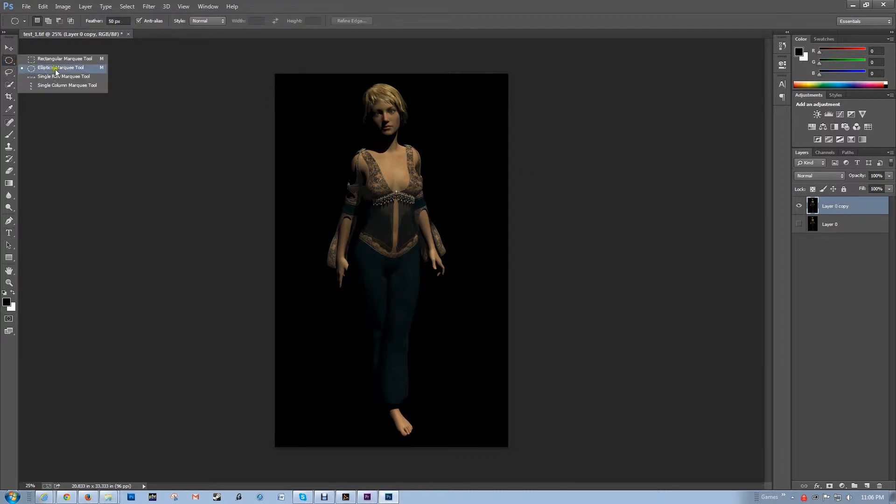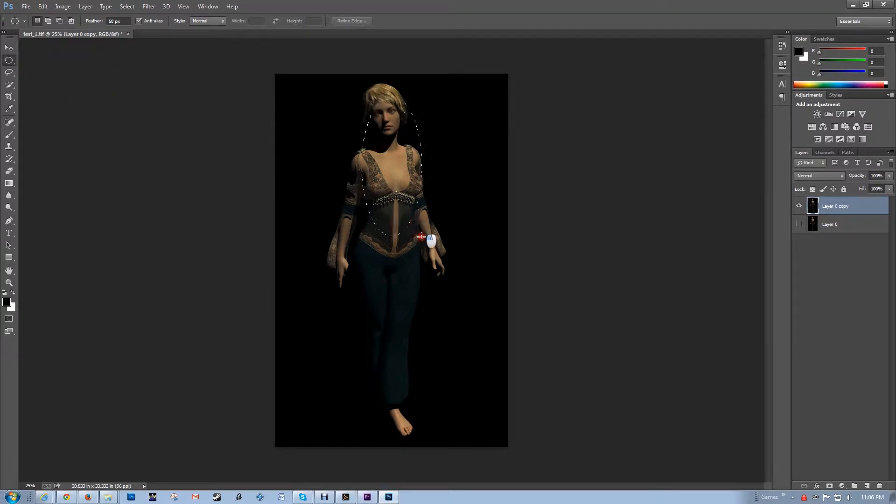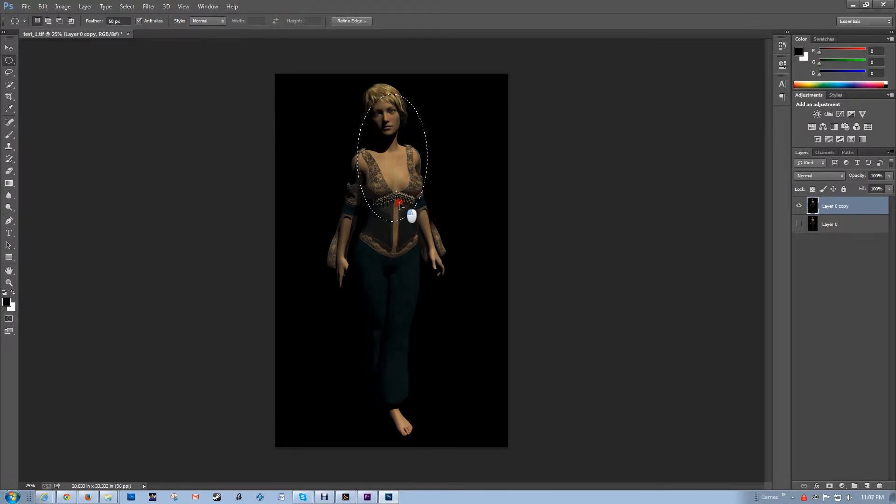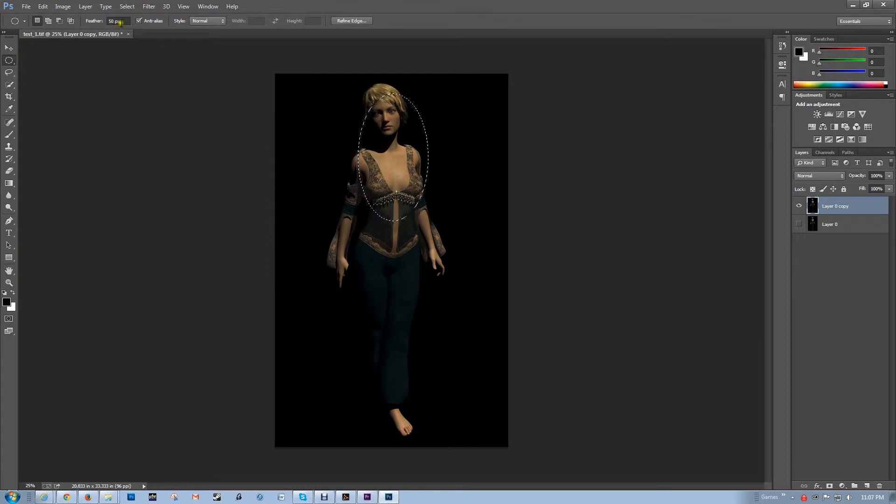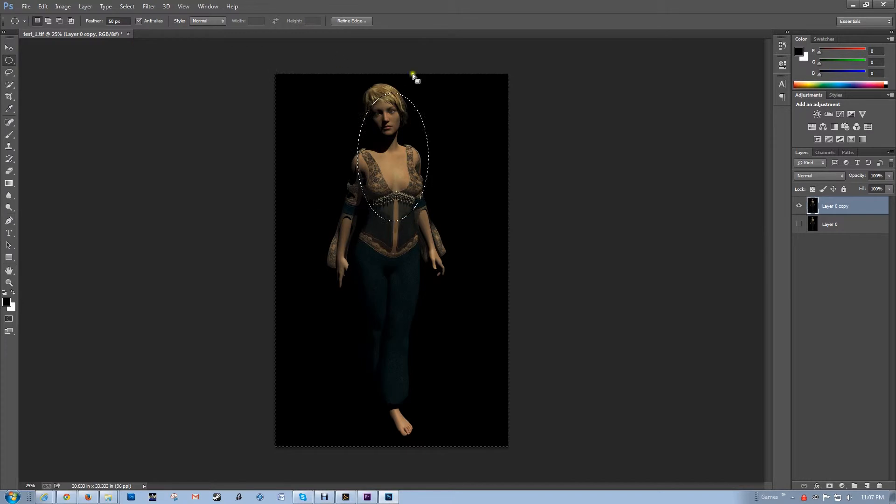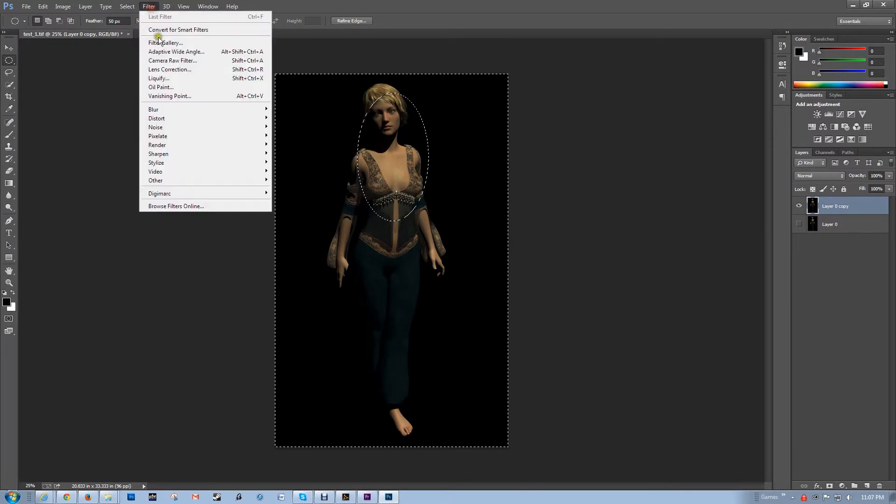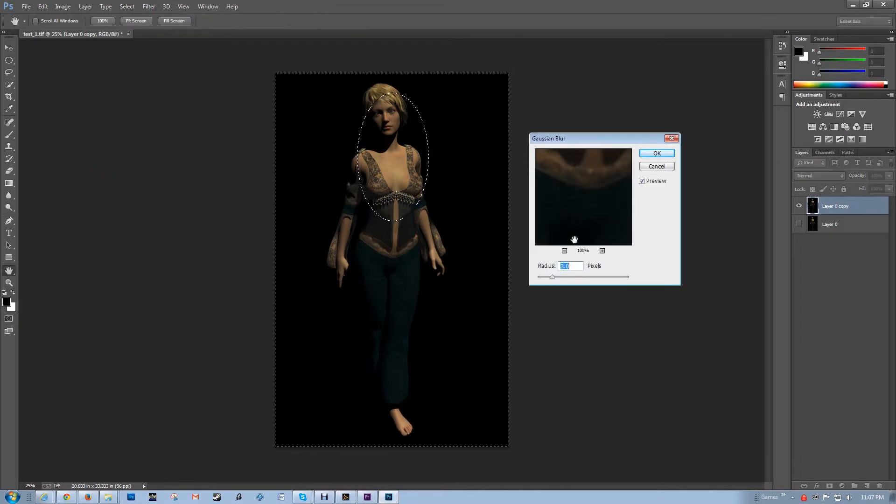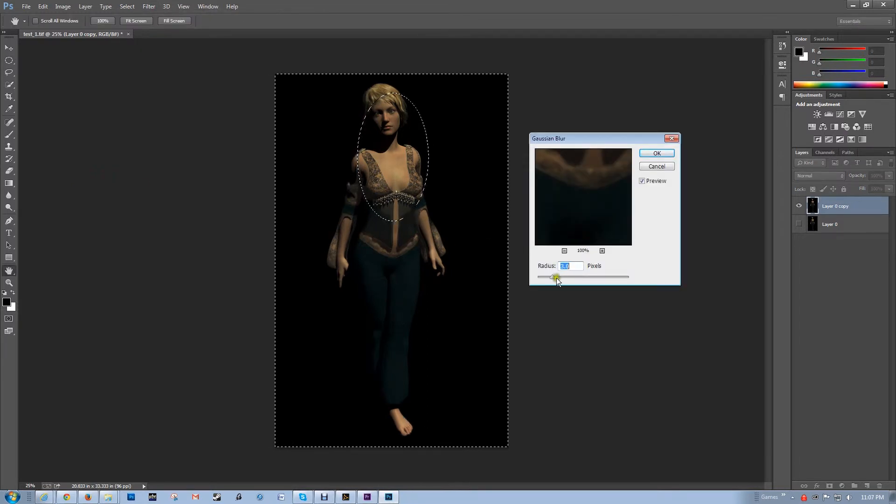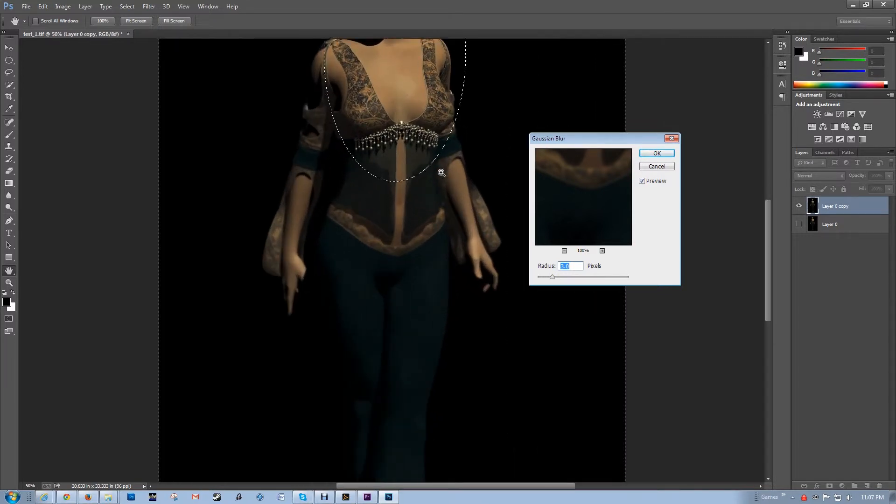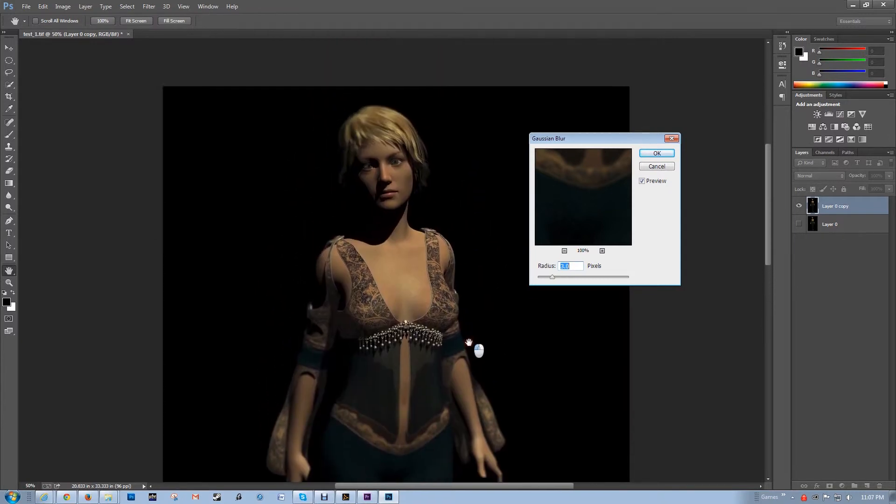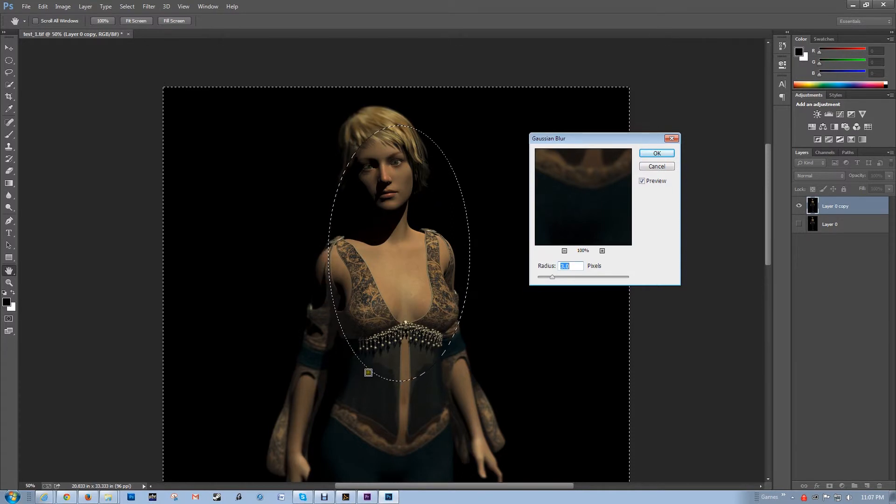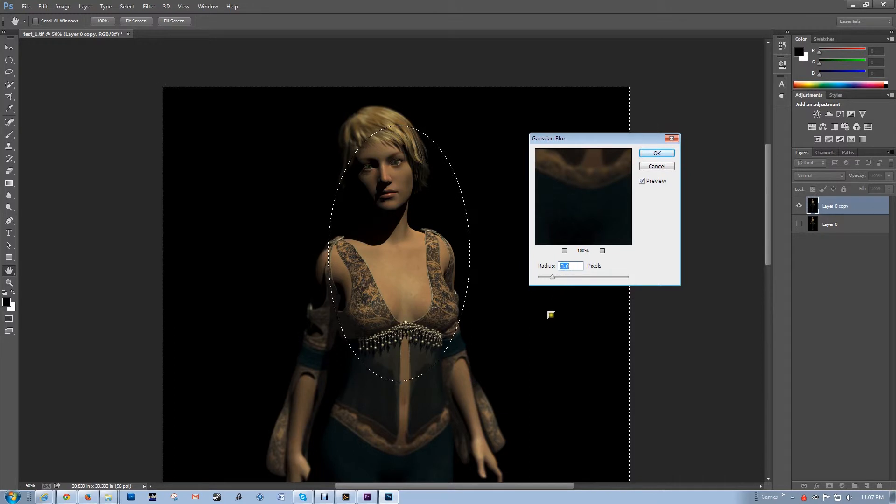I'm going to make a sort of a fake depth of field by just selecting part of the image. Then I'm going to apply a blur to the rest of the image. I have 50 pixels of feather on it. What you do is go to Select Inverse to select the rest of the image, and then Filter, Blur. I like to use Gaussian Blur because you can control it, and that looks pretty good.